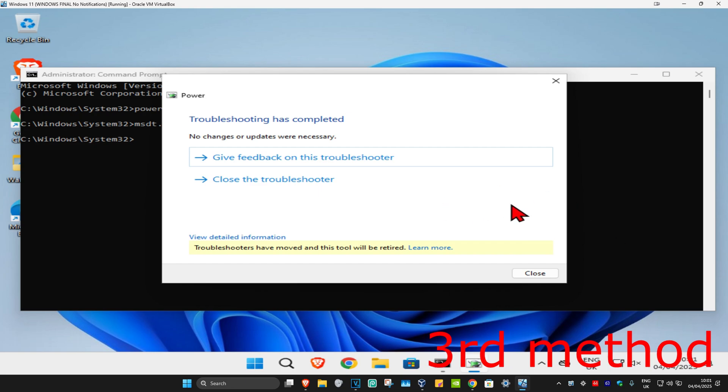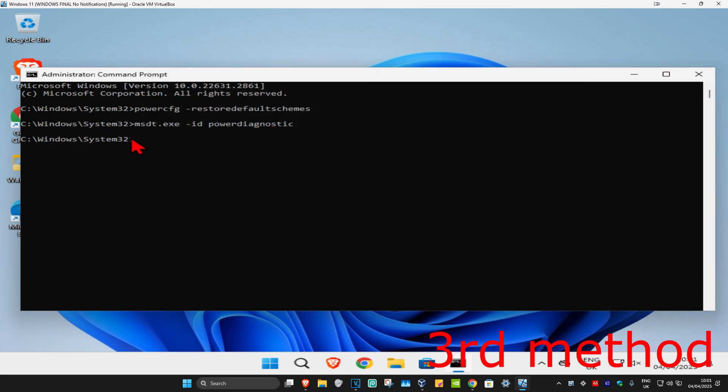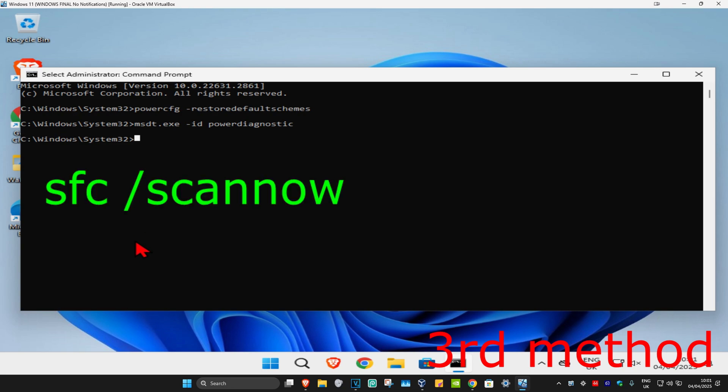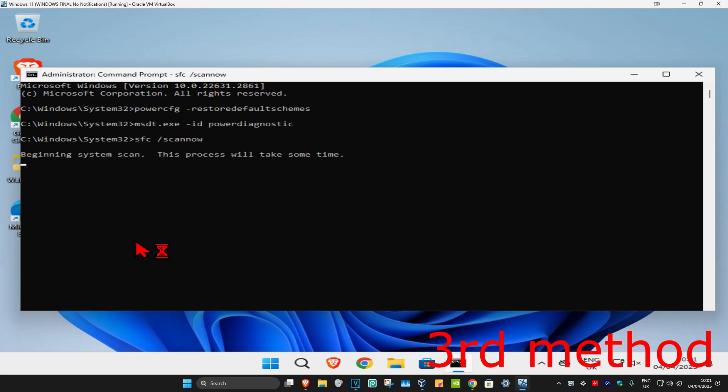For the third method, type in sfc space /scannow and click enter. Run this scan and wait for it to load. I'm going to skip the video to when the scan is fully completed.